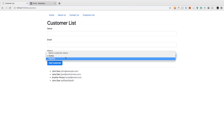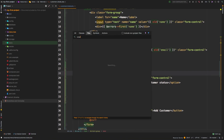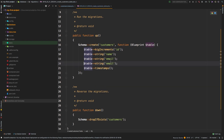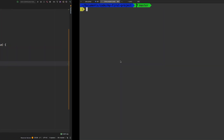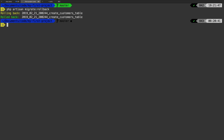Right now this doesn't do anything, so let's start with our migration. Let's go to the create customers table migration and add a new column. It's not going to be a string - let's use an integer, and we'll call it 'active'. Now that we've modified our migration, we need to roll back the database and roll it forward again. Let's run PHP artisan migrate.